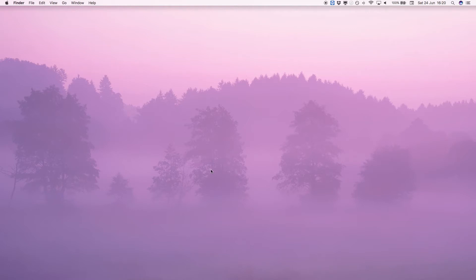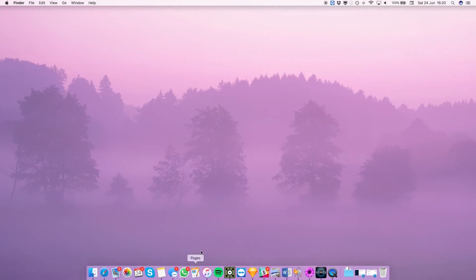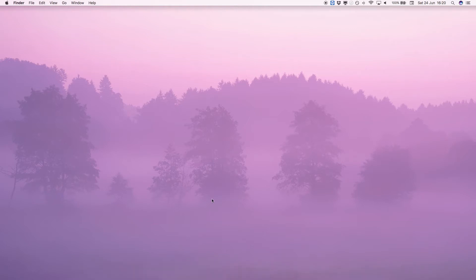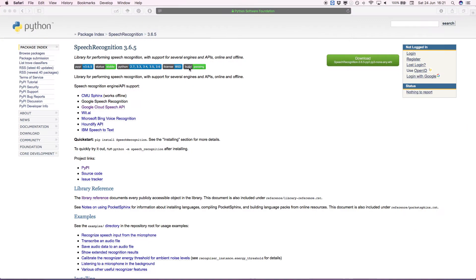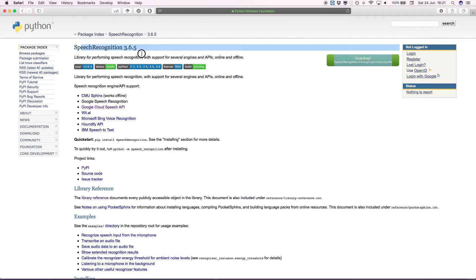So this is just a really quick one on how to install Python modules and get them working inside TouchDesigner. I have this Python module here called Speech Recognition 3.6.5 that I really want to install and get working with Python and then also embed that inside TouchDesigner.